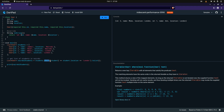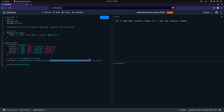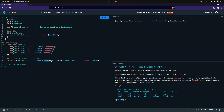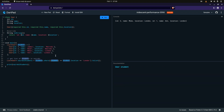The where clause takes in a function, and that function takes in a parameter which is a student. It's a where clause that takes in an iterable — so as it loops through that iterable, it takes each individual student object. I tell it to return student.location where the location is London. This is just an anonymous function, but you can write it as a full named function as well.